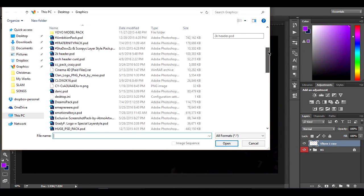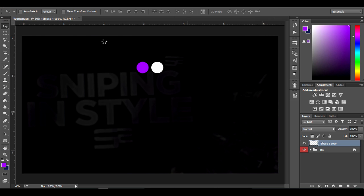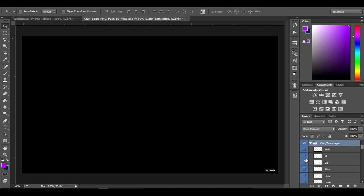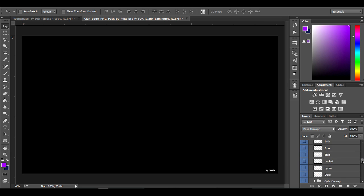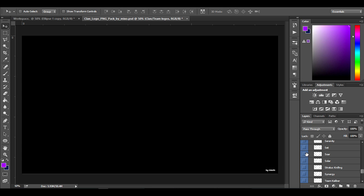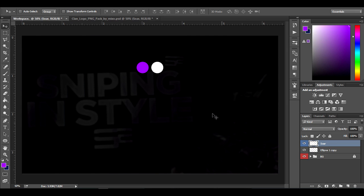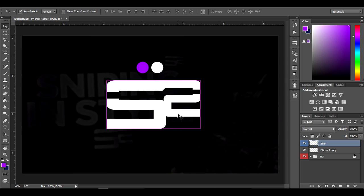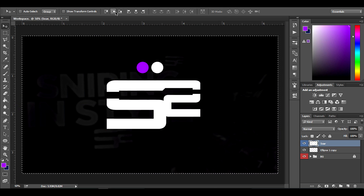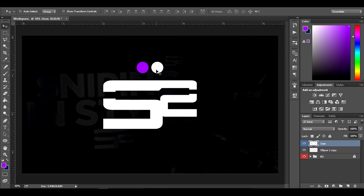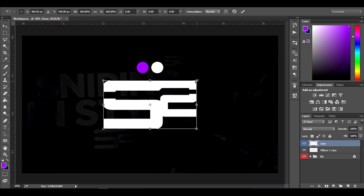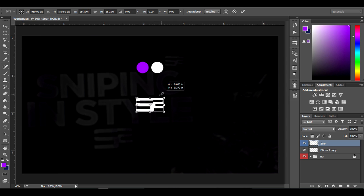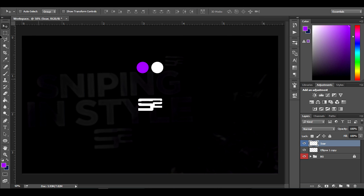I'm just going to open up the SOAR logo — you guys can open up any logo you want. I have this clan logo pack by Meek Show Effects; I'll leave a link in the description below. Here's the SOAR logo — I'll drag it in, close the file, and then hold Ctrl+A and click the centering buttons so it's centered. Then I'll hold Ctrl+T, hold Alt and Shift, and drag the corners to resize it.